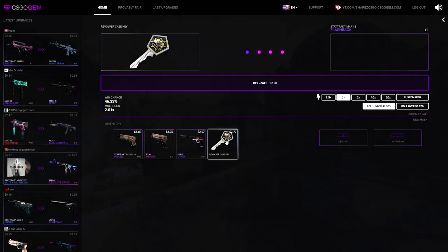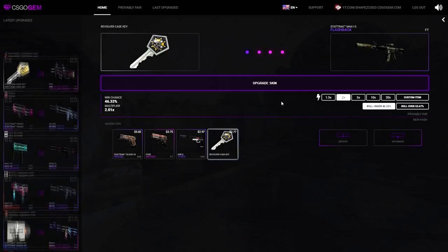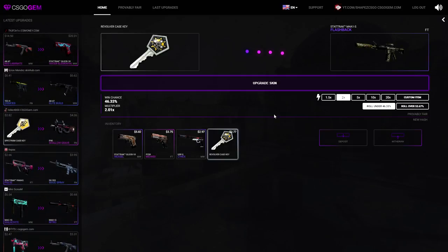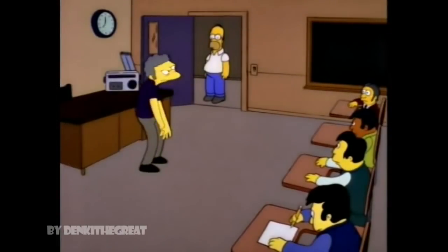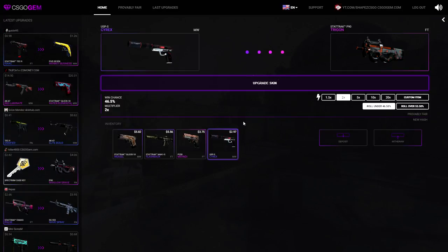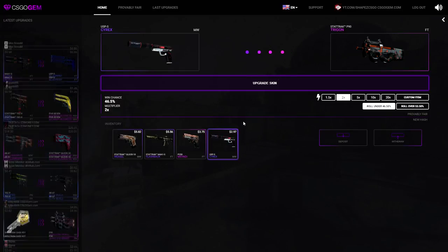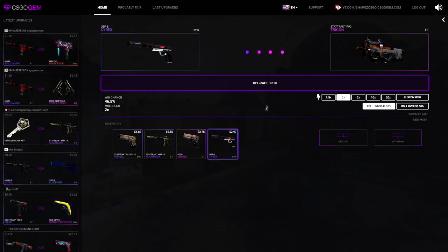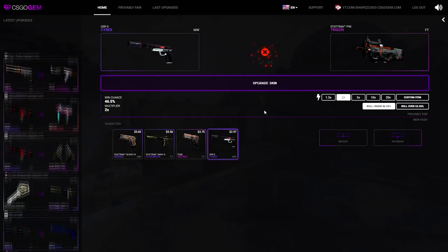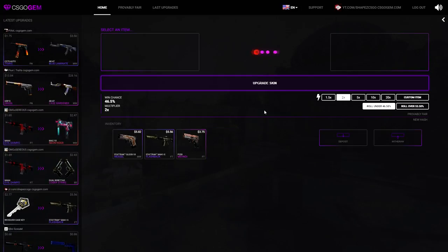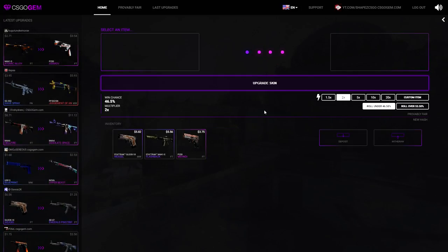Alright, next upgrade. Key times here. That's a StatTrak M4 Flashback, please. Alright, just one upgrade, just one upgrade skin. Yeah, thank you. It's like $5.50, alright, I'll take it.